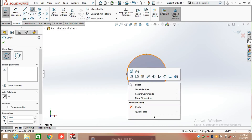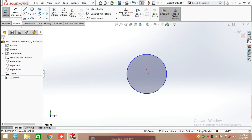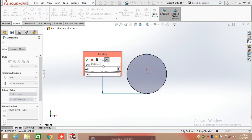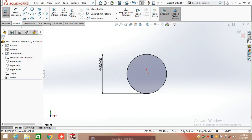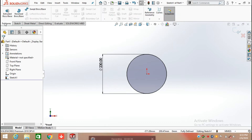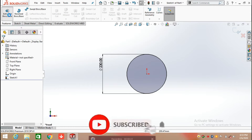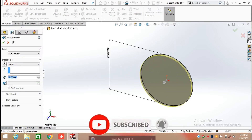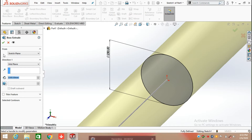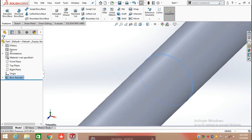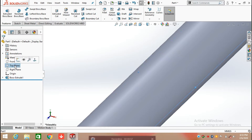Draw a circle at the origin, now defining the diameter of the circle which is 230 mm. Click OK. After that, click on features and select the extrude both command and extrude it from the mid plane up to a distance of 2200 mm in both directions, and click OK.